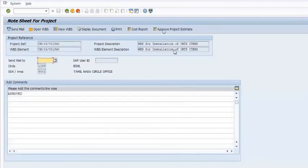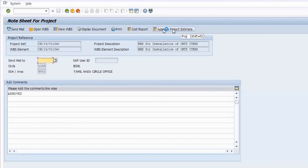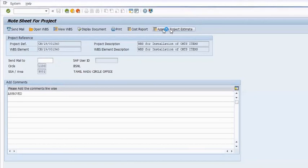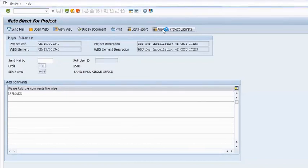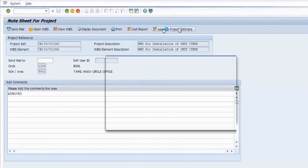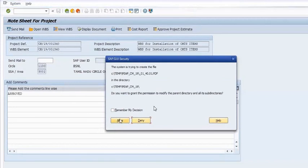Now I am clicking on 'Approved Project Estimate.' Once the GM or SSA heads click on 'Approved Project Estimates' through their inbox, the WBS has been approved.